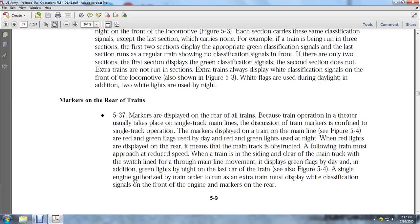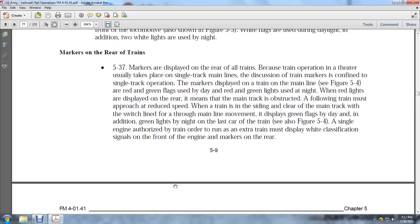Markers on the Rear of Trains: Markers are displayed on the rear of all trains. Because train operations in the theater are usually on single-track main lines, discussion of train markers is confined to single-track operation. Markers displayed on the main line are red; green flags may be used during the day and green lights at night. When red lights are displayed on the rear, it means the train track is obstructed and the following train must approach at reduced speed. When a train is clearing the main track through a switch to a siding, green flags by day and green lights by night are displayed on the car ahead of the last car.